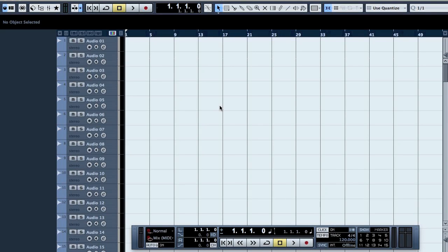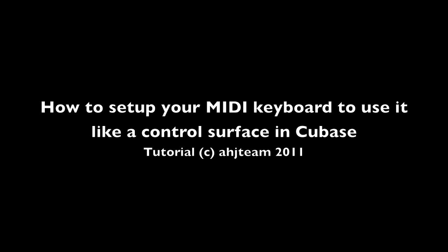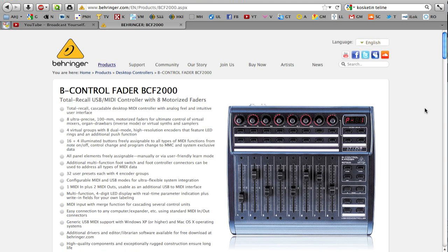Hello YouTube, this is Ahoy. This week's tutorial is how to use your MIDI keyboard like a control surface. The basic idea is that if you have a MIDI keyboard — I have the M-Audio Axiom — I want to use it like the Behringer B-Control, so that I have the faders and the knobs and so on.